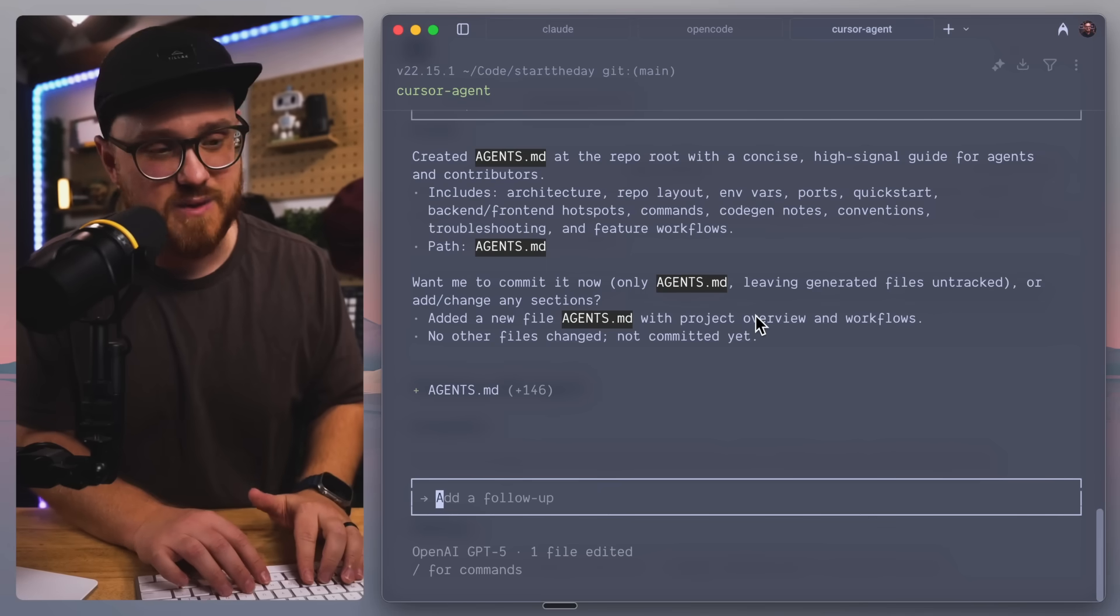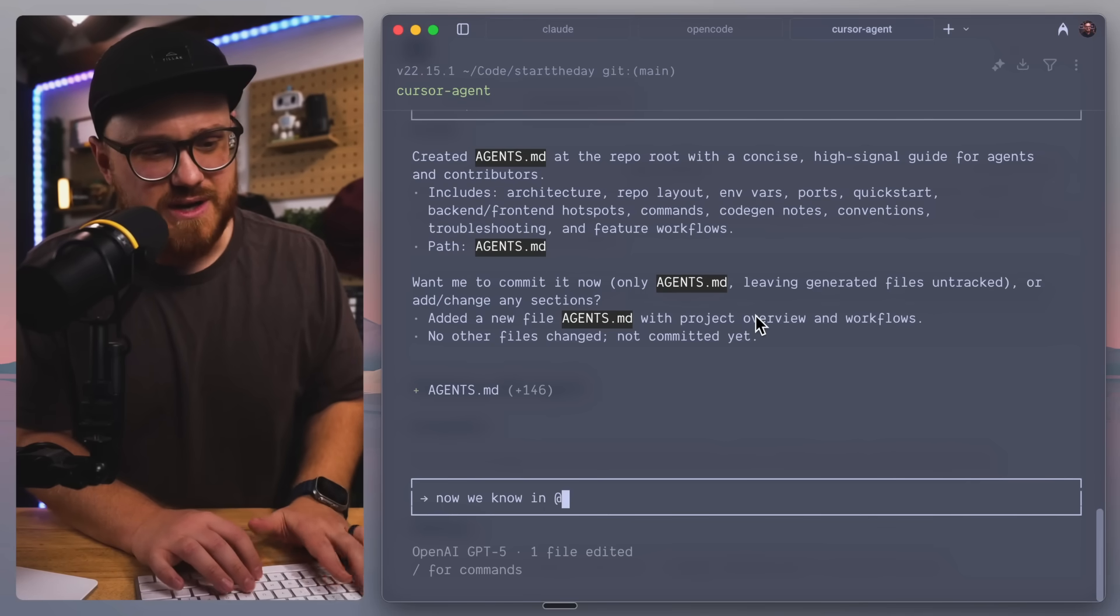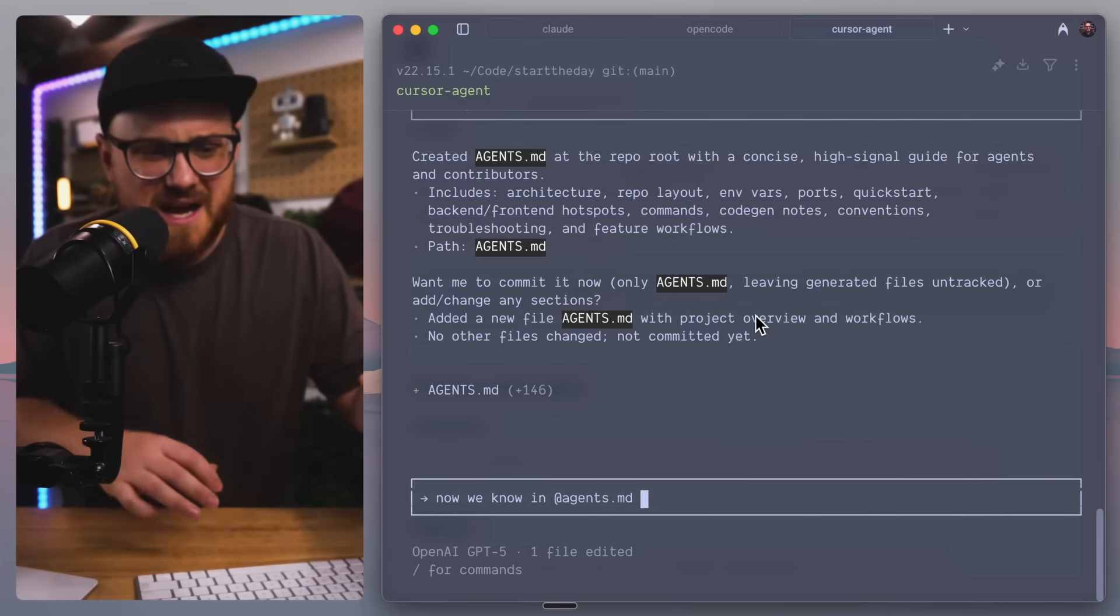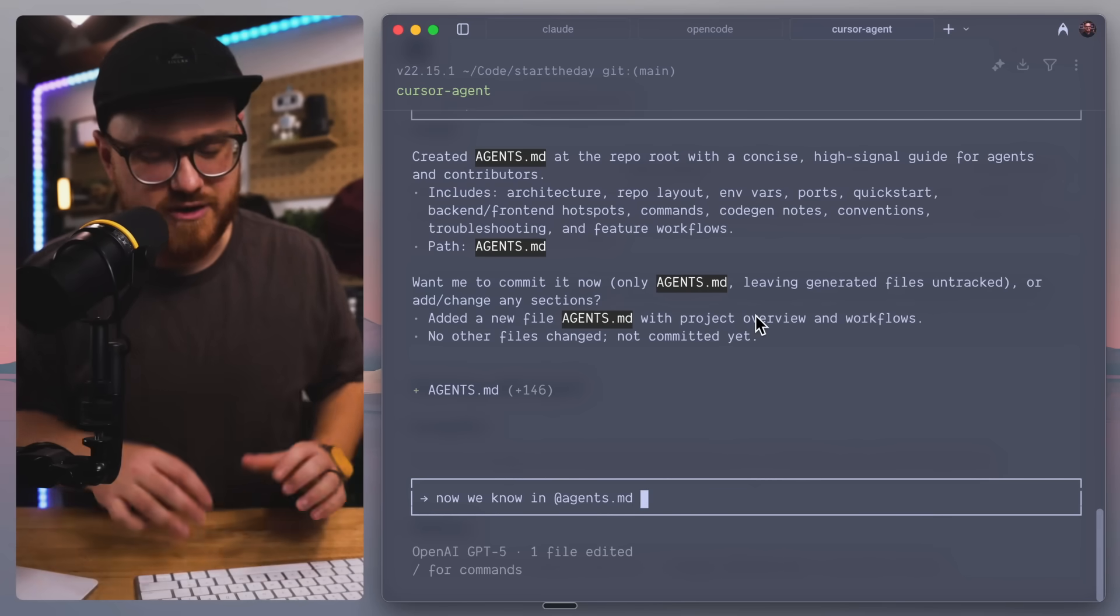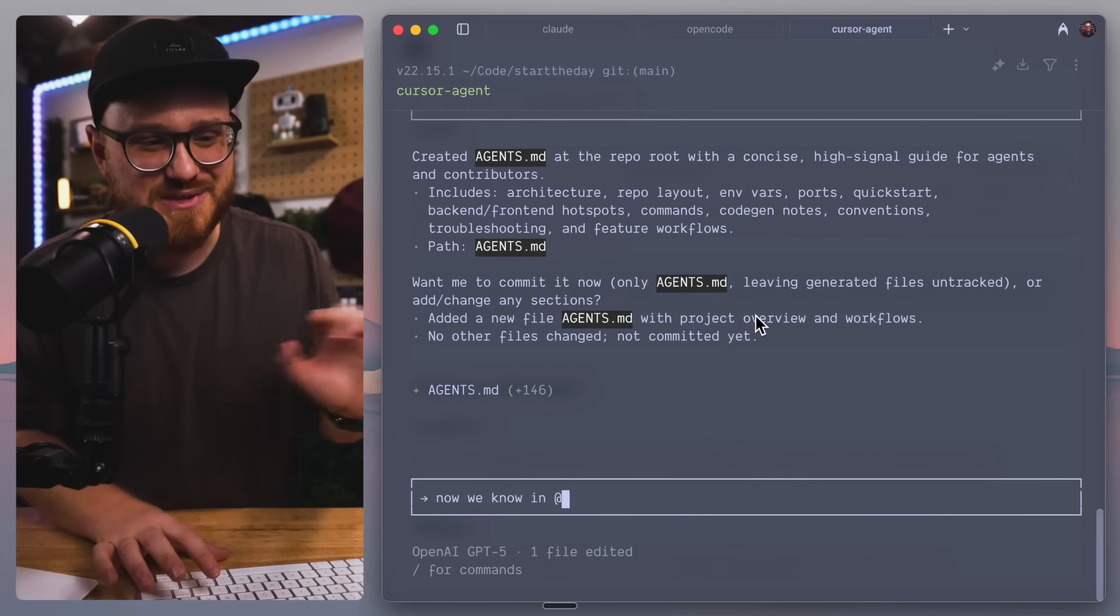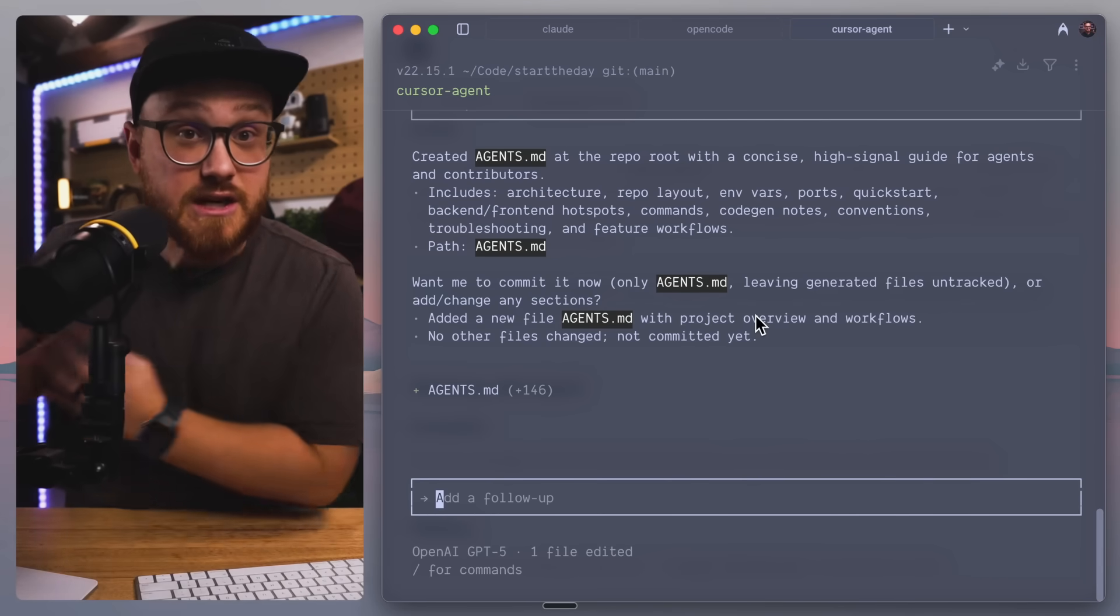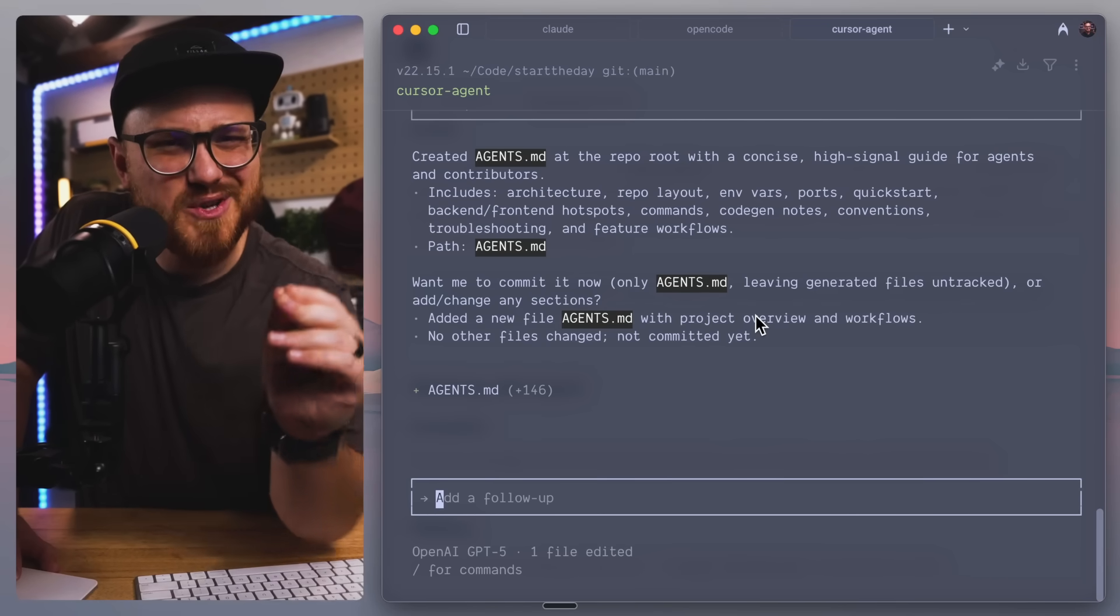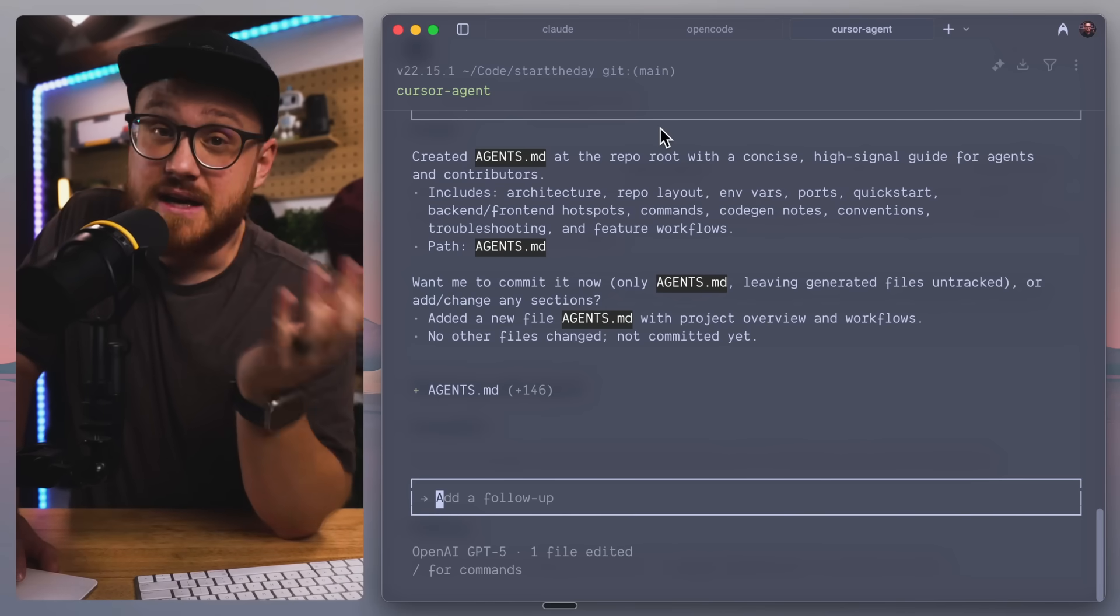For example, I can't reference a file if I want to say, now we know in agents.md. I believe this would still work because it's kind of knowy, but it's nice to do the pop-up of like, I'm wanting to reference a specific file.